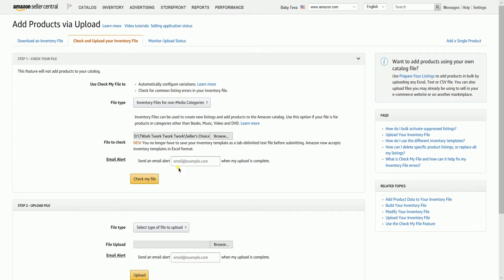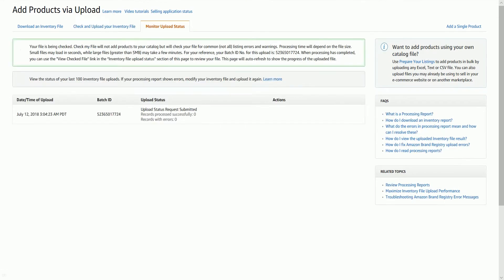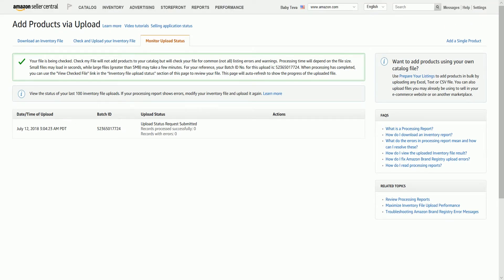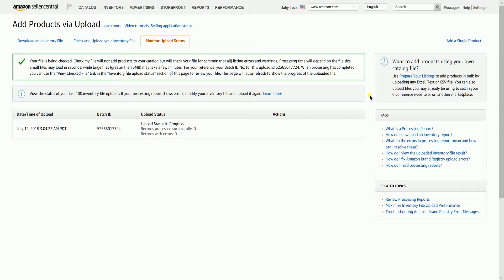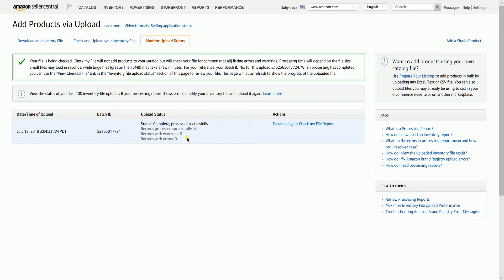It is up to you if you want to receive an email alert. This is best for huge files. Click the check my file button for Amazon to upload and check your template. So this won't make any changes on your Amazon inventory yet. Amazon will automatically take you to the monitor upload status. Processing time depends on how large your file is. The page will automatically refresh to show the progress of the uploaded file. Notice that it will show you a report on how many were successfully processed and if there are records with warning or error.